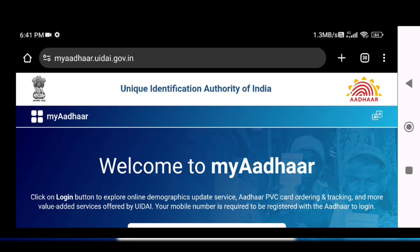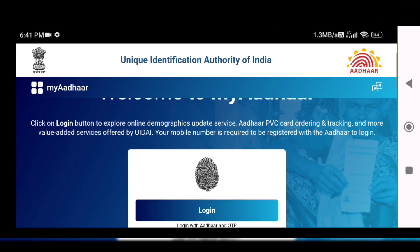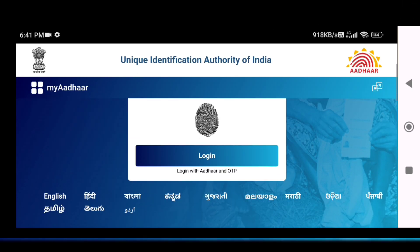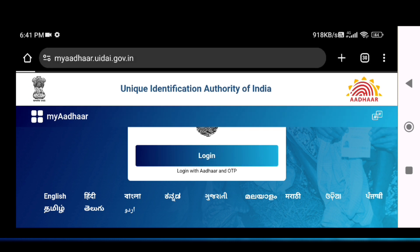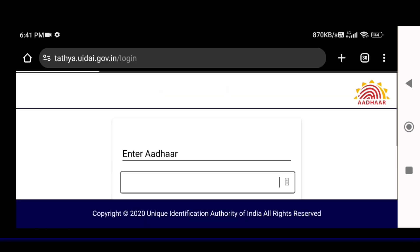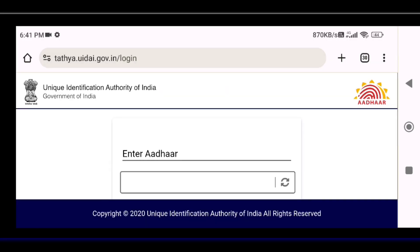Go to the next page. Welcome to My Aadhaar. There is a login option — login with Aadhaar OTP.